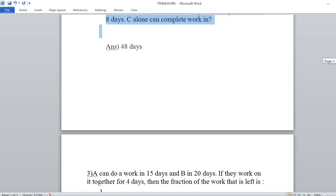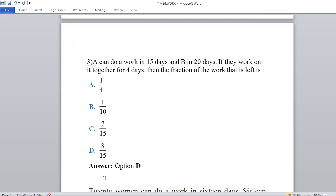Third problem: A can do a work in 15 days, B in 20 days. If they work together for 4 days, then the fraction of the work that is left is what?